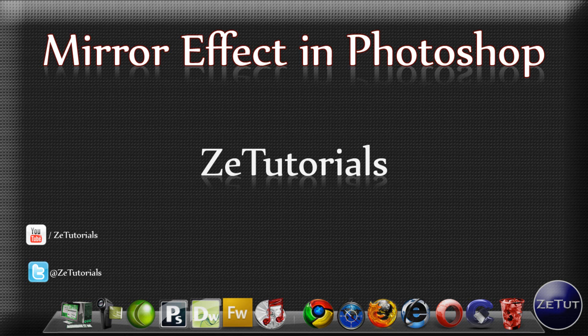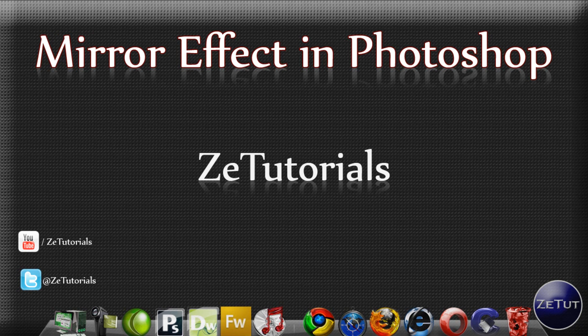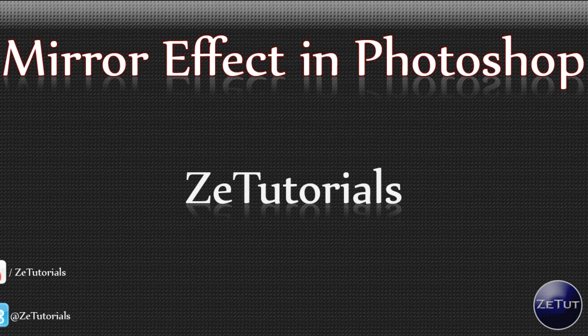Welcome back to Z Tutorials and today we are going to be looking at how to make a mirror effect in Photoshop. Basically you have that fade out effect that looks really cool and is very effective.